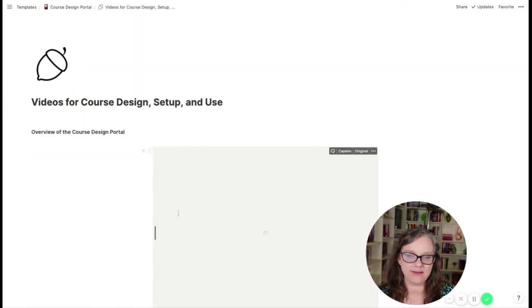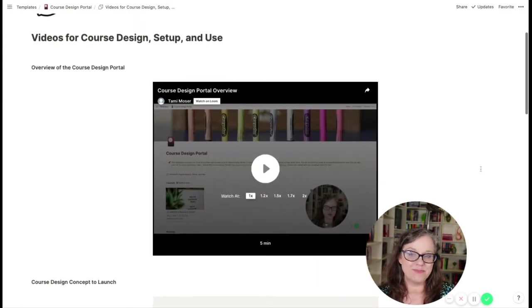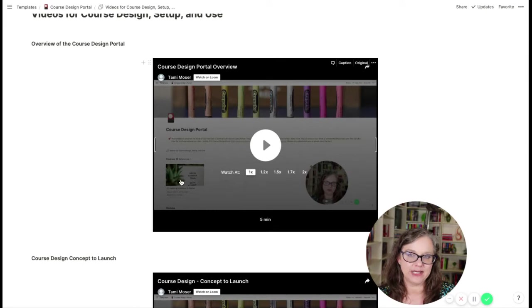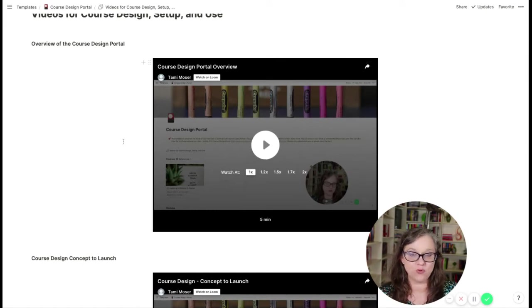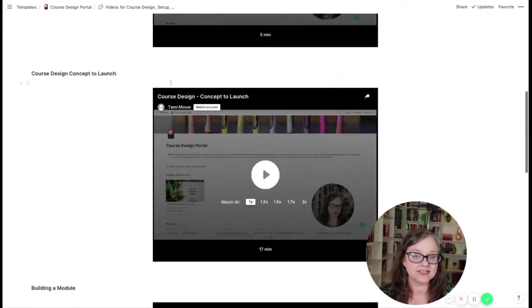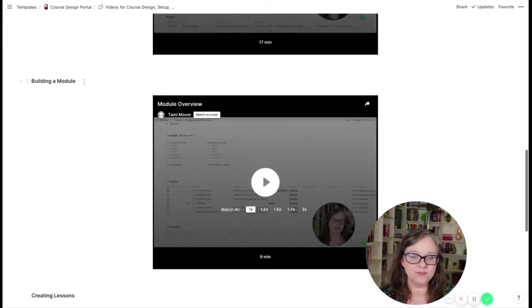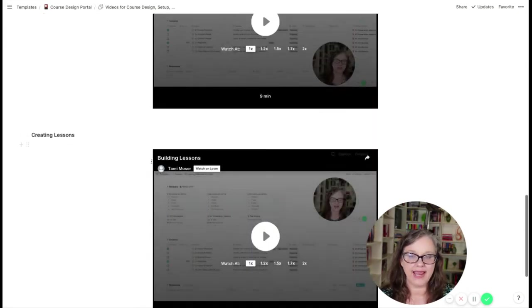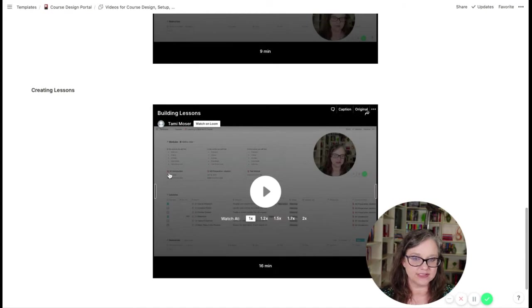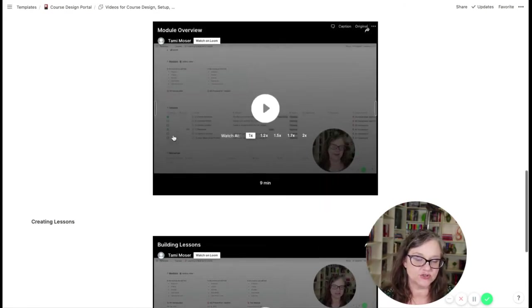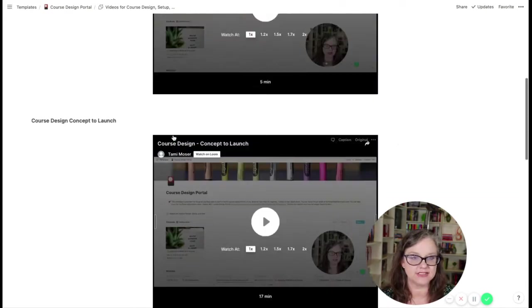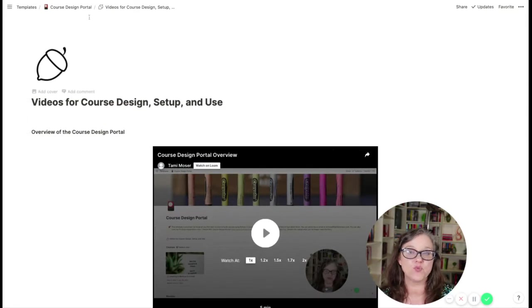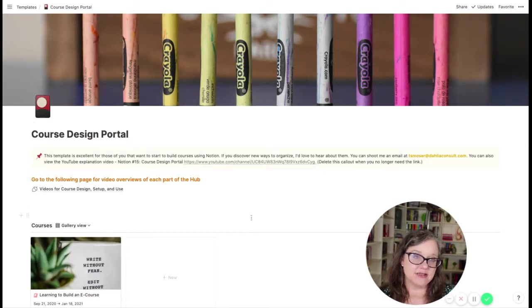So if you click that page, what you will see is embedded videos. So I've done a video on the overall design portal, the concept to launch area, the building a module and creating lessons. And so I go over the templates and just some advice on how you might change those templates and look at different things. So that comes with the purchase of the template itself.